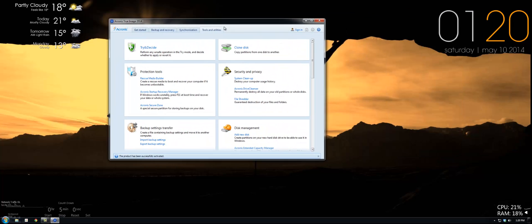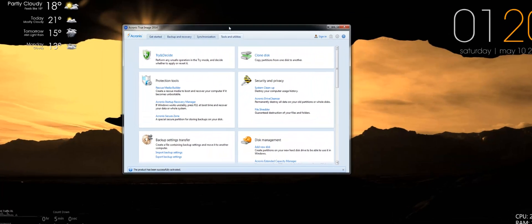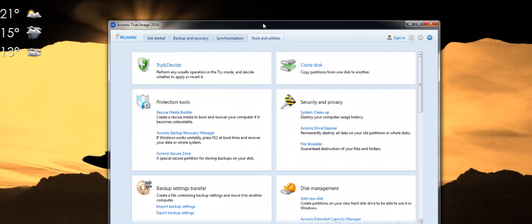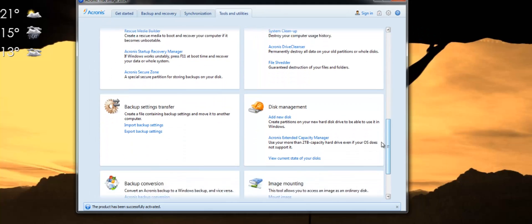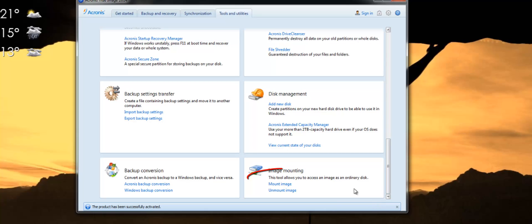So to restore just a file or folder rather than an entire image, what you need to do is you need to select mount down the bottom here.